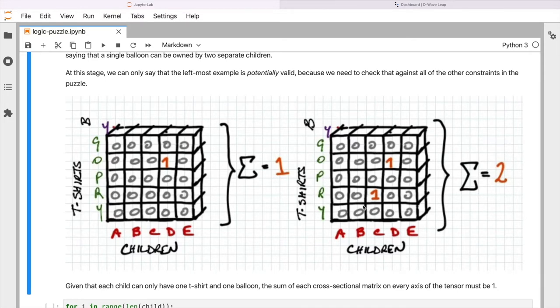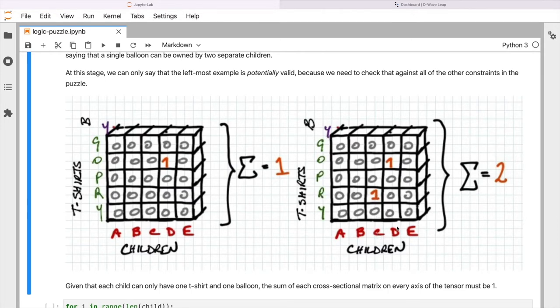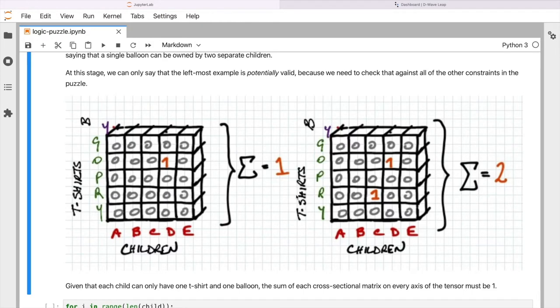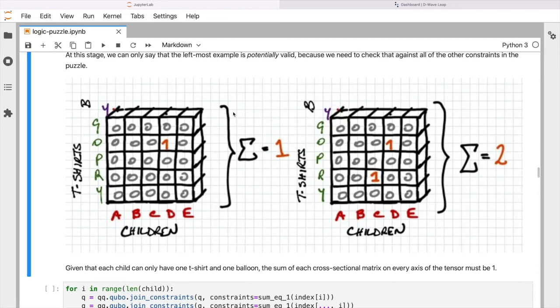We see on the right hand here we have a sum that comes to two. And here we have child Carol has been allocated the red t-shirt and the yellow balloon, and Dan has been allocated the orange t-shirt but also the yellow balloon. So we know that this is going to be invalid because essentially the same balloon has been allocated to two different children. And we know this is invalid because our sum here is two. So essentially what we want to do is to build a series of constraints looking across different slices of our tensor and ensuring that these sums always come to one. Okay, so that's kind of the intuition. Let's look at how we're going to do that in code.